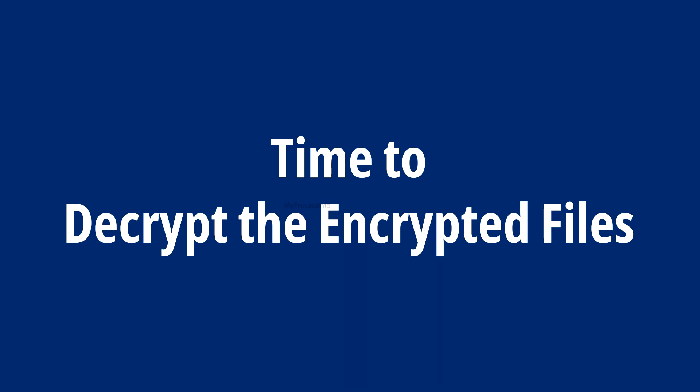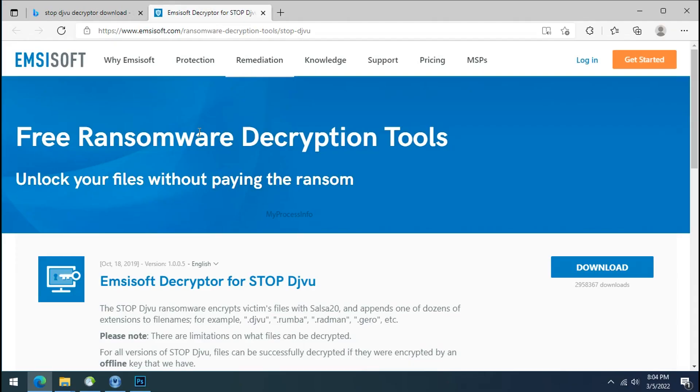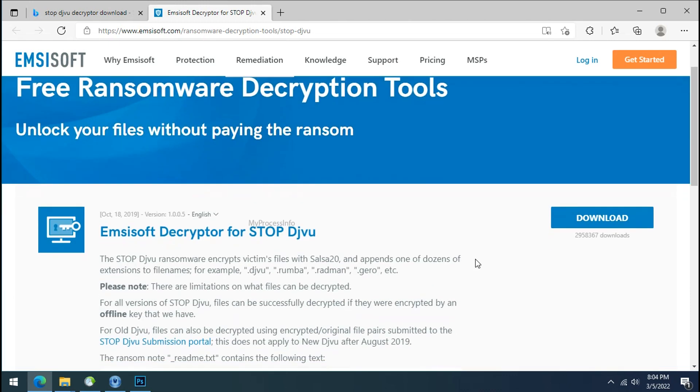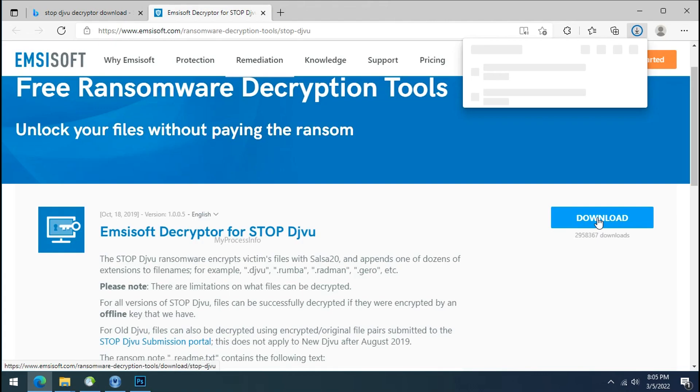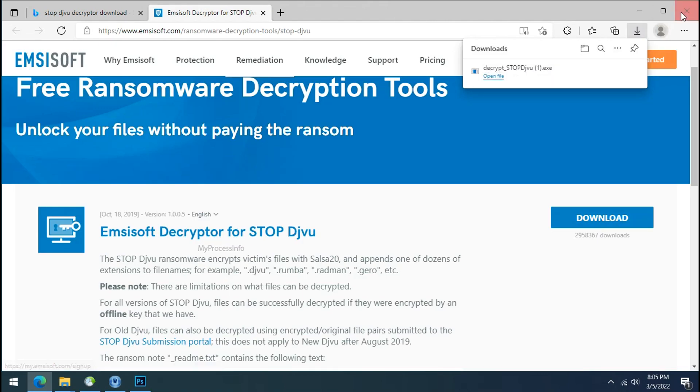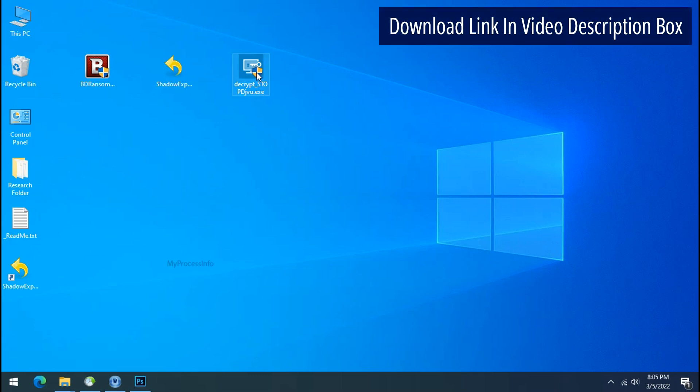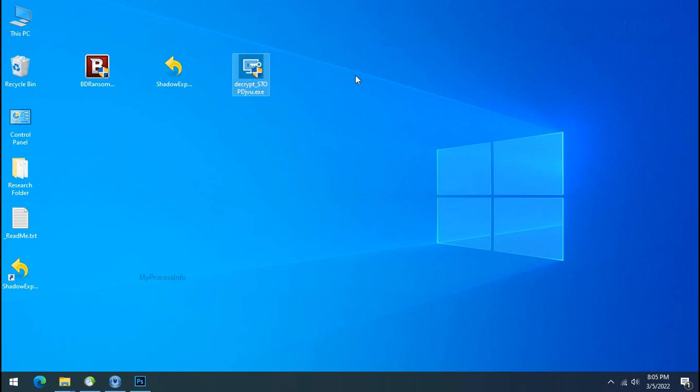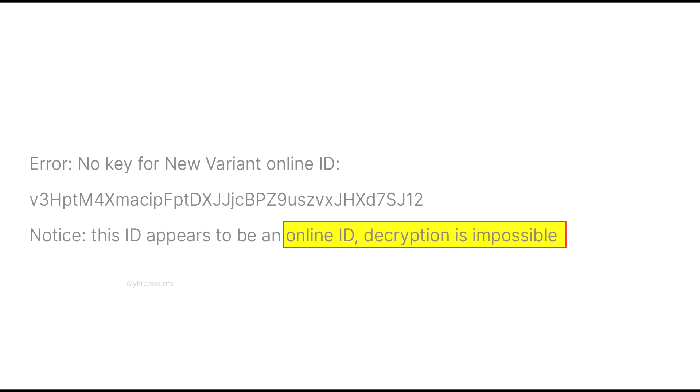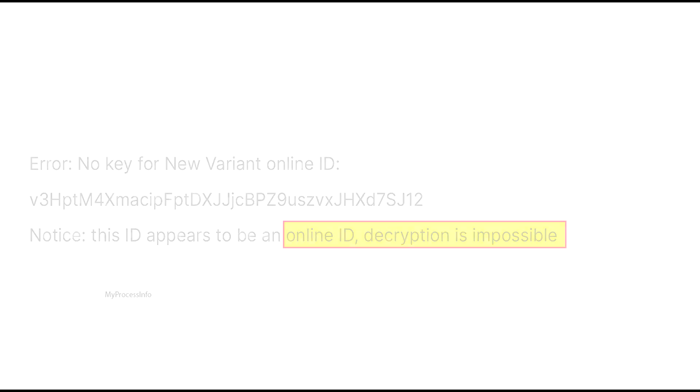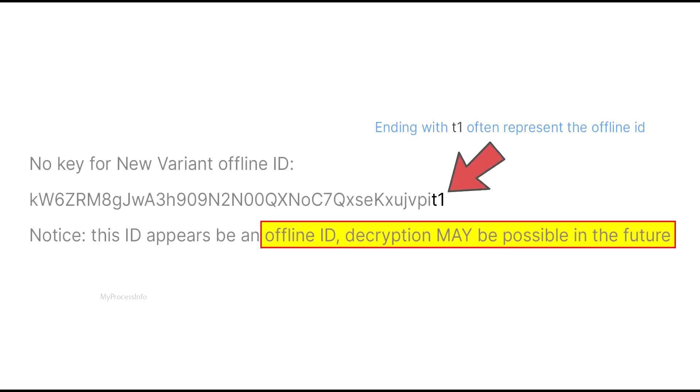Time to decrypt the encrypted files. To decrypt the encrypted files, download the desktop DJVoo decryptor tool. Please remember, this tool will take some time to decrypt your personal data. It completely depends on your folder size. Please also note that, if this tool doesn't work then you may receive online or offline ID related message. If your ID is online then decryption is impossible without the private key. And if your ID is offline, decryption may be possible in the future.